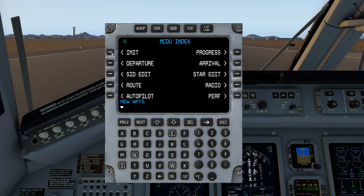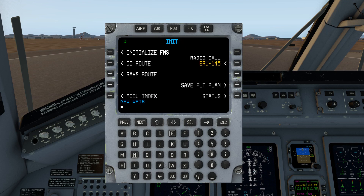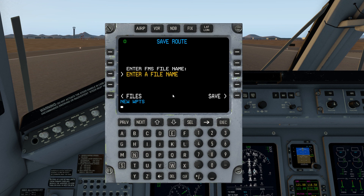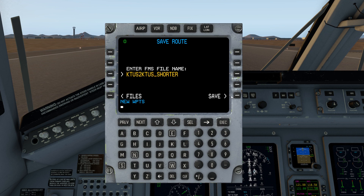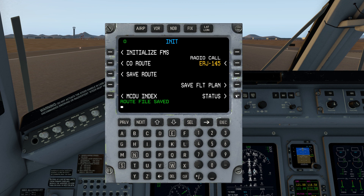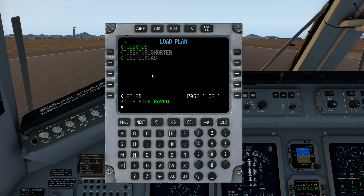So let's go ahead and save this abbreviated route as a new company route. Go back to the init page. Now I'm going to save the route. It wants a file name. It will bark at you if you use the one that has already been selected. But let's go ahead and enter something new. All right, I've got a name, and I'm saving it. And now you'll see that this shows up in our company route folder. So that's saving a file in a nutshell.